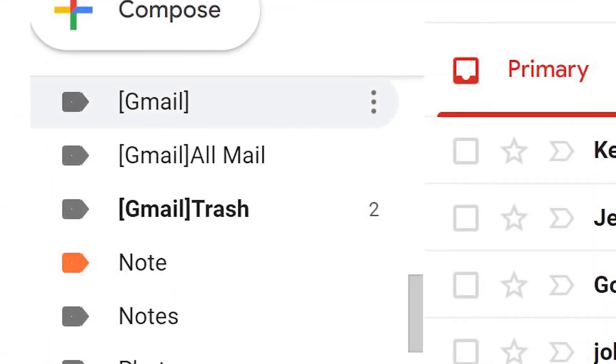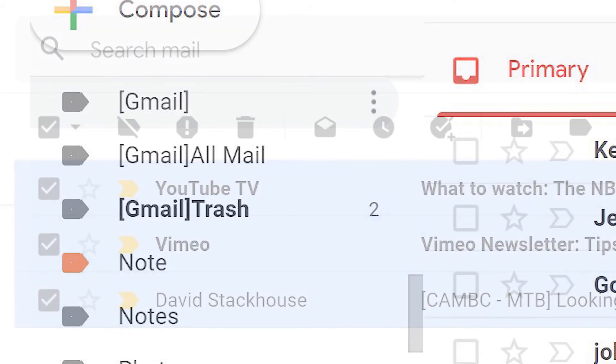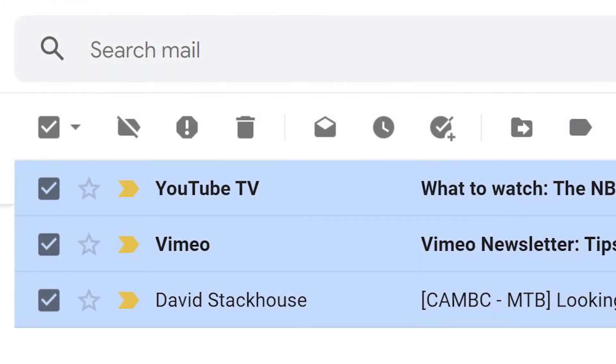When it's time to empty out the trash folder, scroll down the left side to the trash icon. Click "Empty trash now" to delete all the emails in your trash folder.